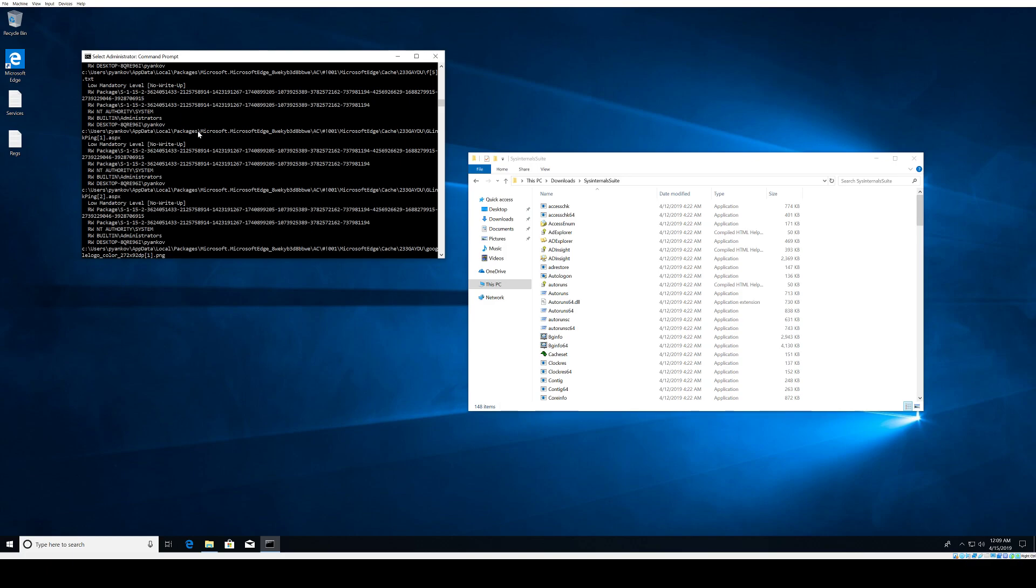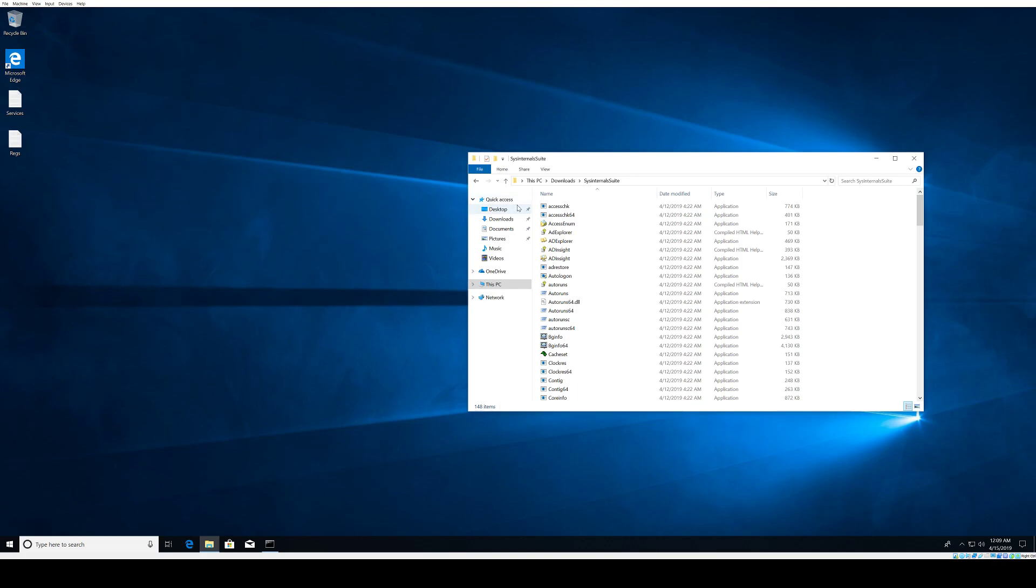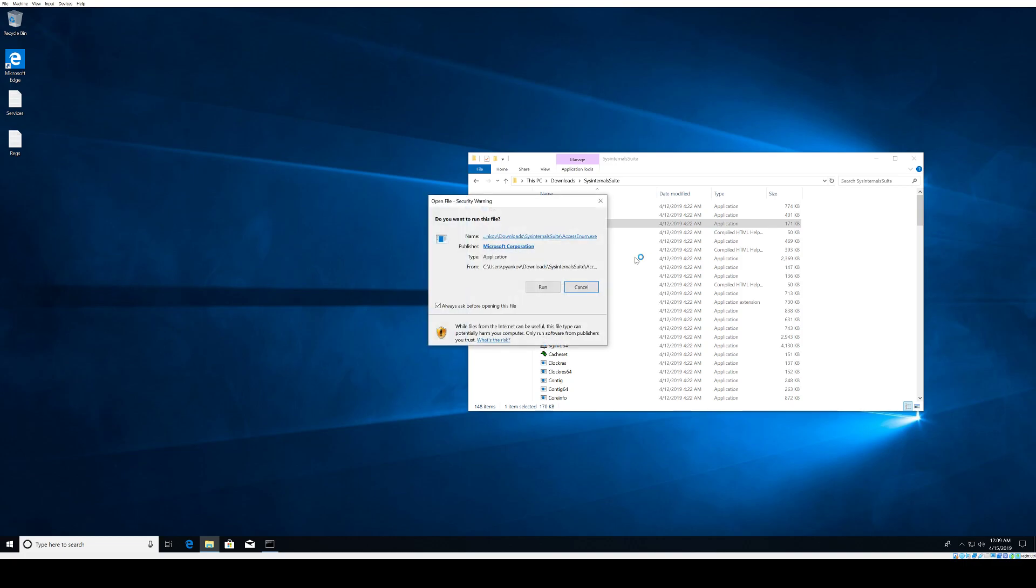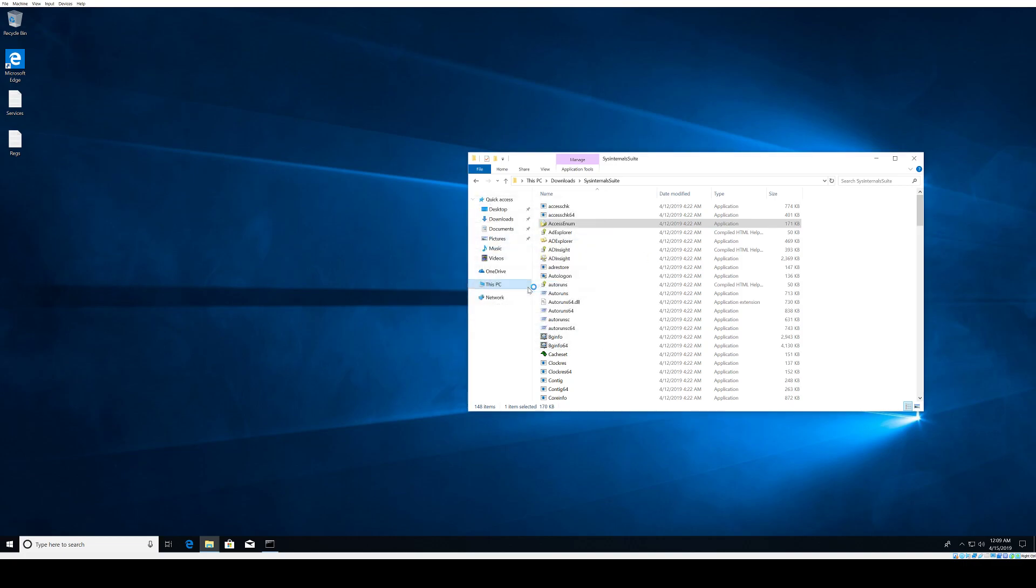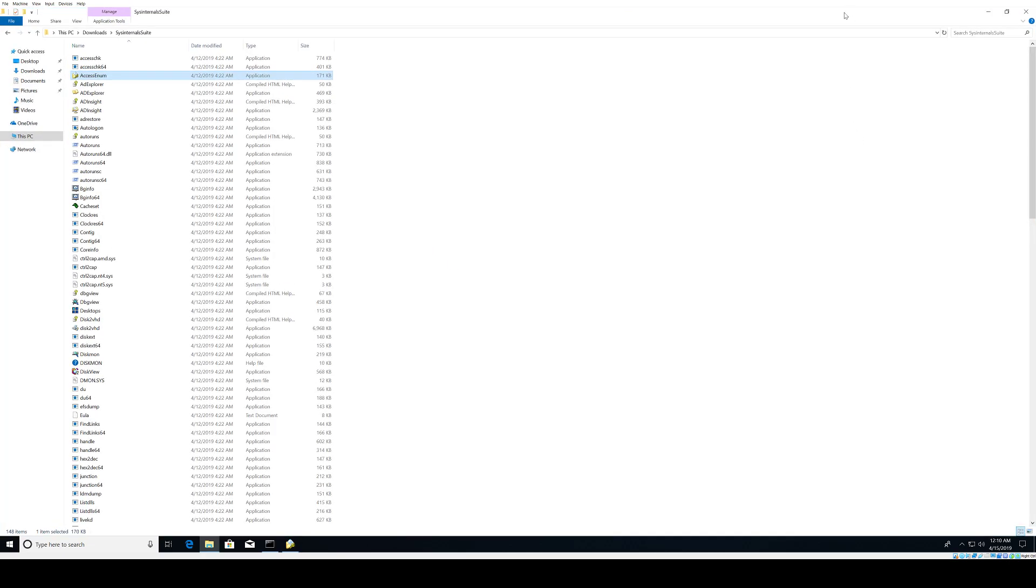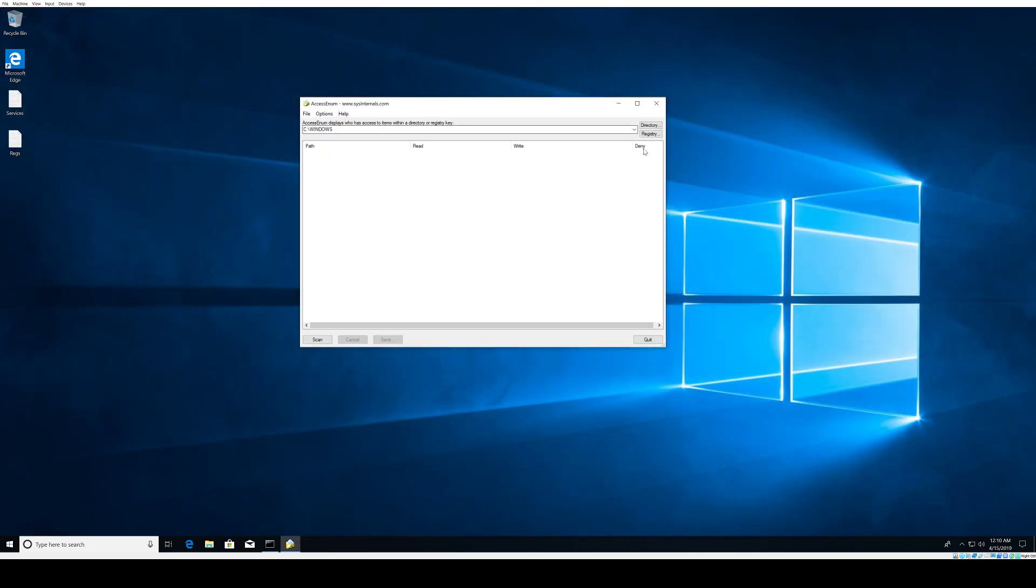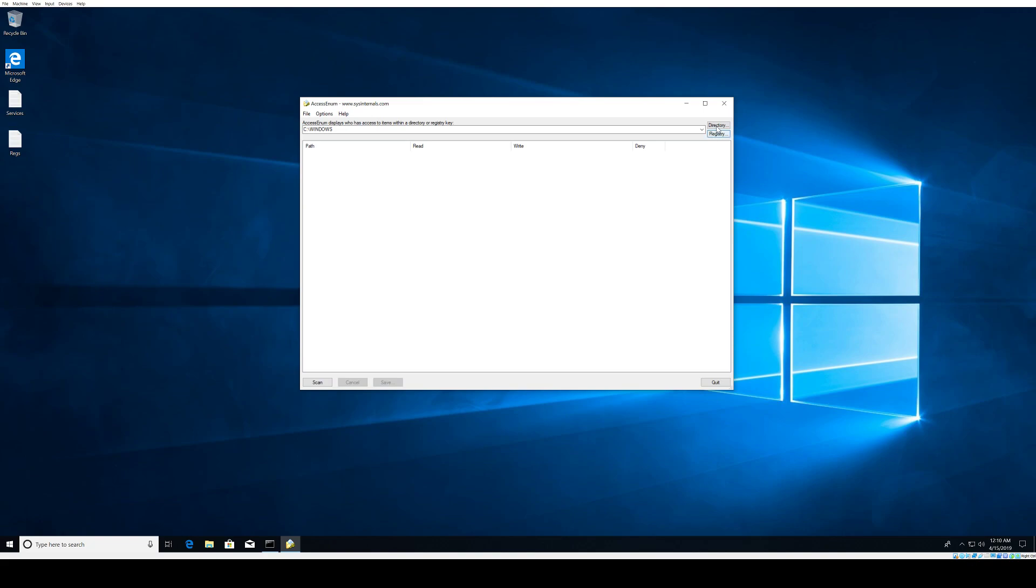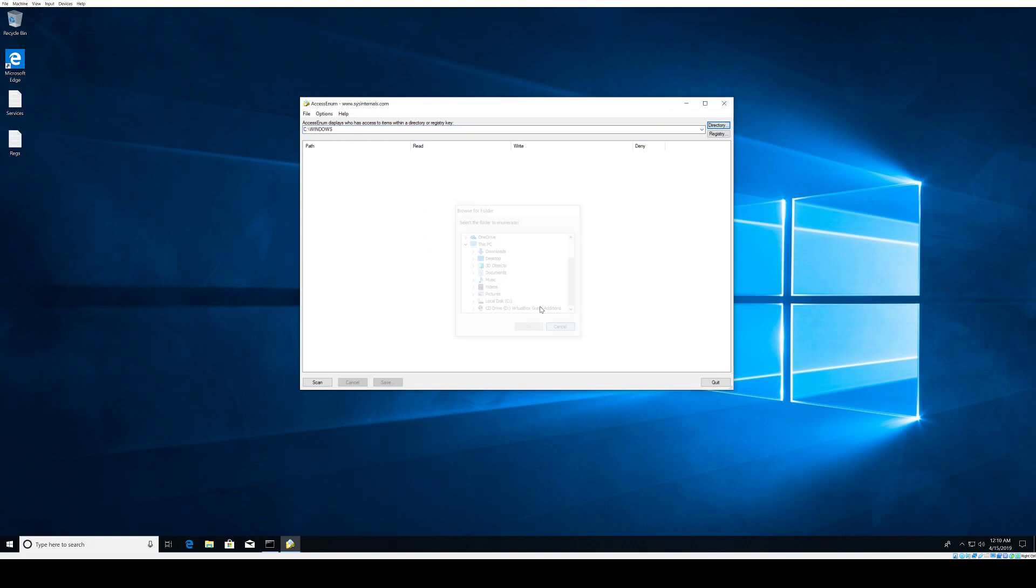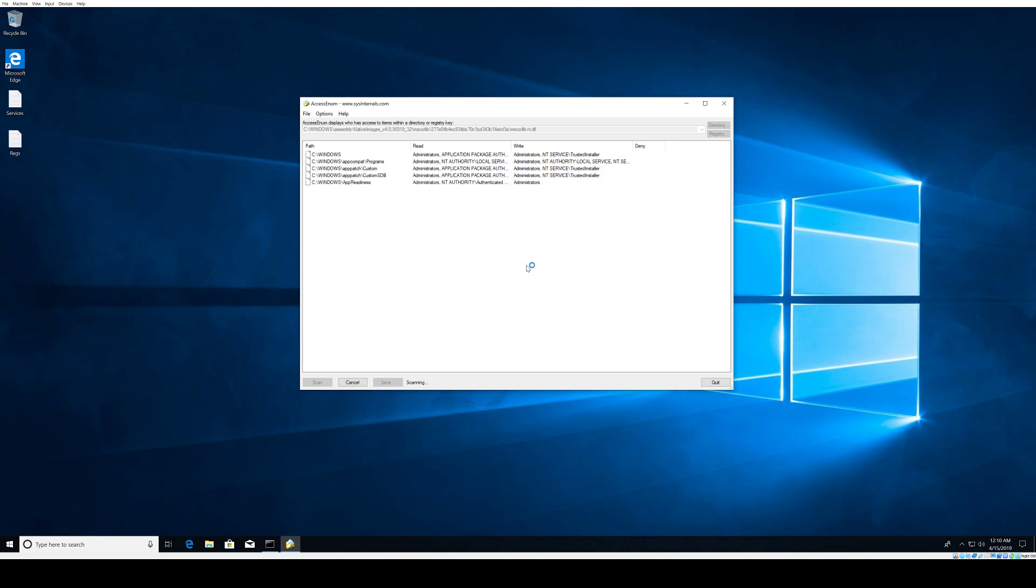Let's start the AccessEnum. Again, run it as administrator. We have here the opportunity to scan for registry and directory.